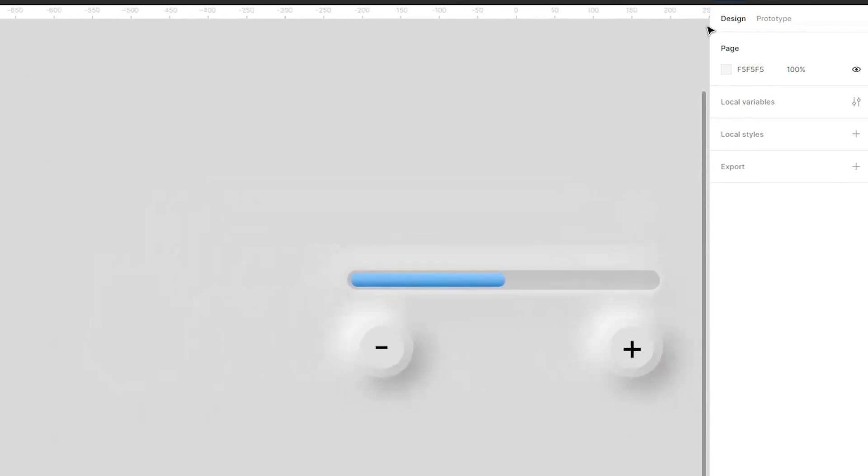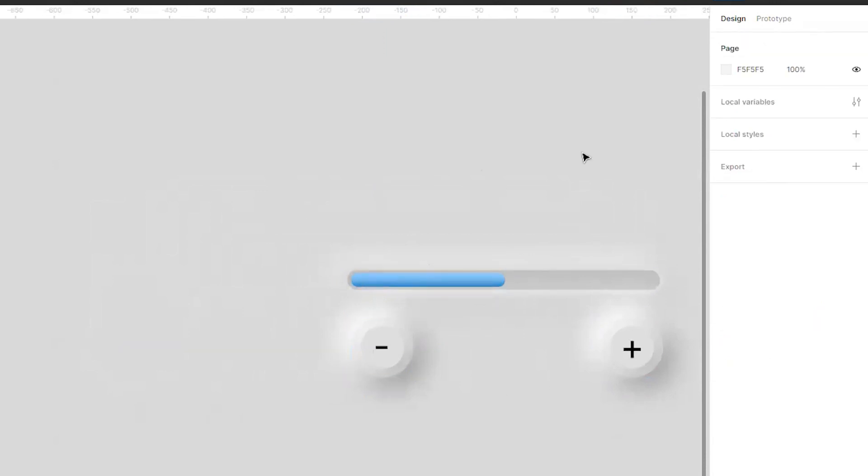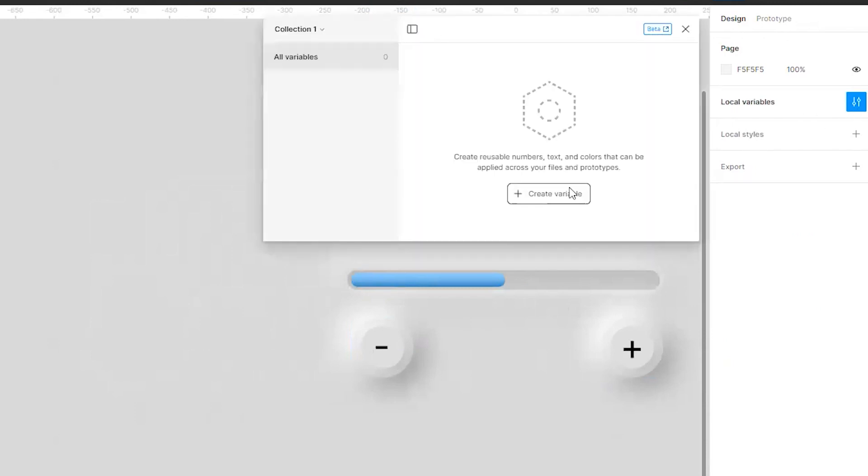These are one object, two objects, there is a couple of objects over here. Don't click on any one of them, click outside and click on this local variables.